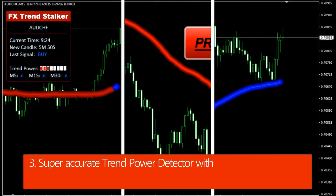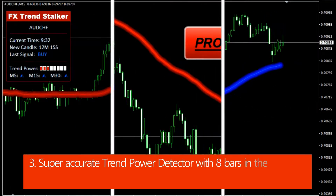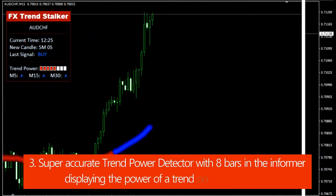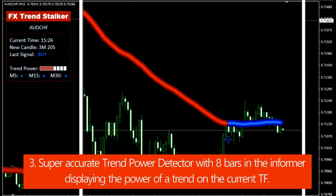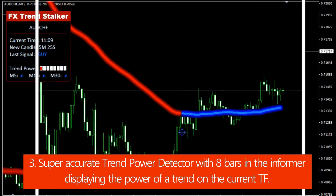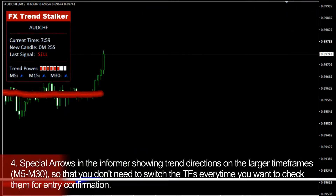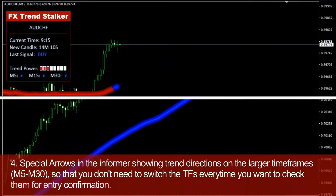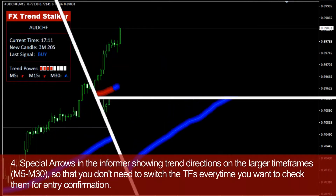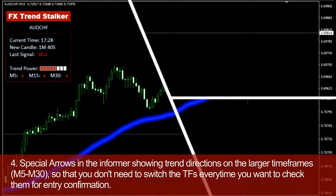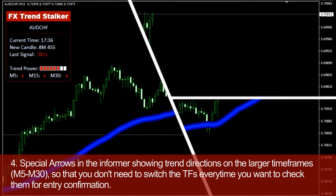A super accurate trend power detector with eight bars in the informer displays the power of a trend on the current timeframe. Special arrows in the informer show trend directions on the larger timeframes — M5 to M30 — so that you don't need to switch timeframes every time you want to check them for entry confirmation.